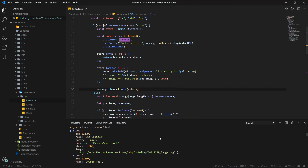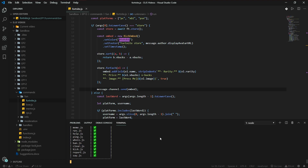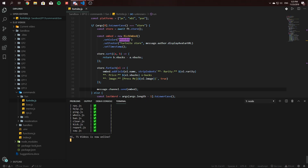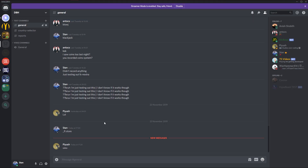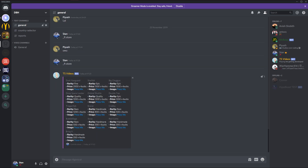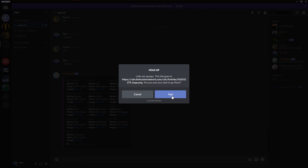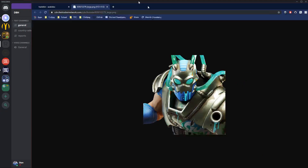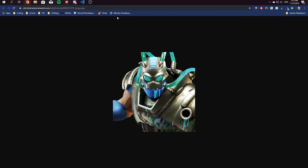Save it, restart your file. Let's go to `!fortnite store`. And there we go — the store. The item names are over here: 'Big Chuggas'. Let's see what that is — I'm interested. Cool, okay then.